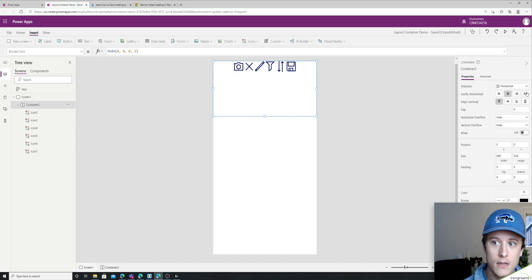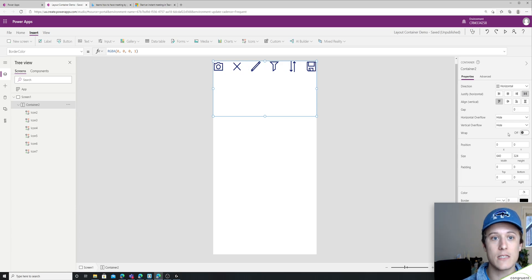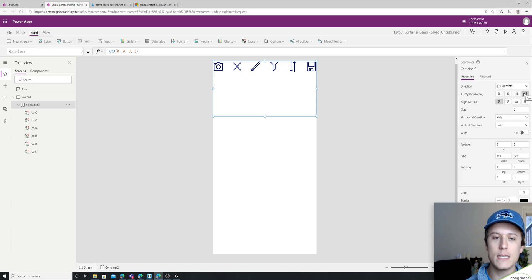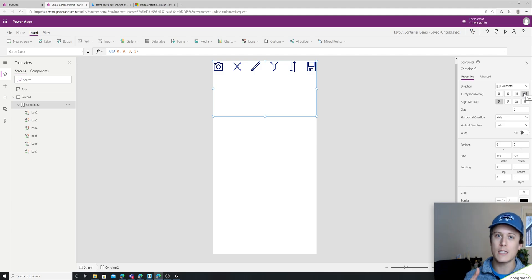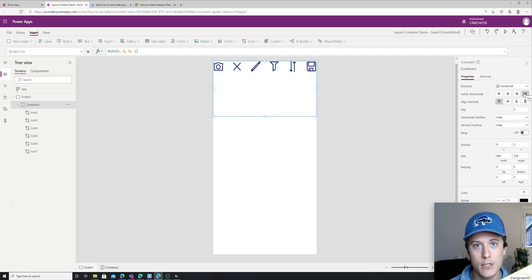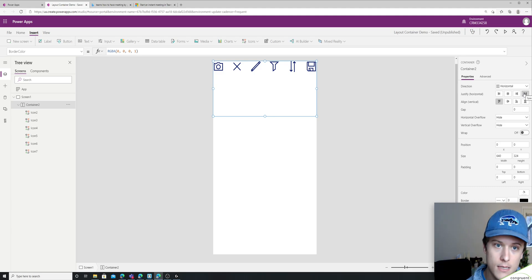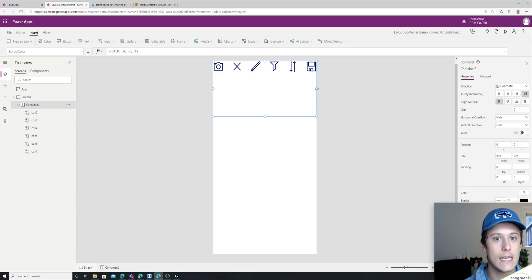There's a center and then there's a space between. And so the space between is nice because it will make the space between the different items in your container the same. So it'll automatically evenly space.